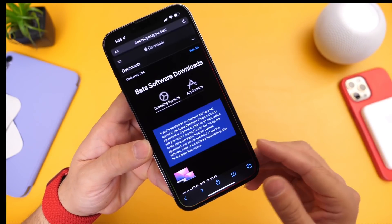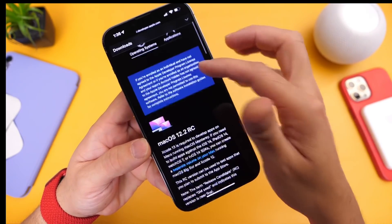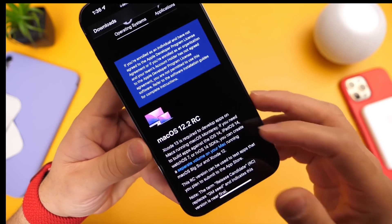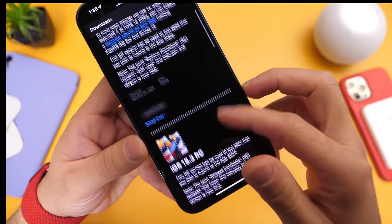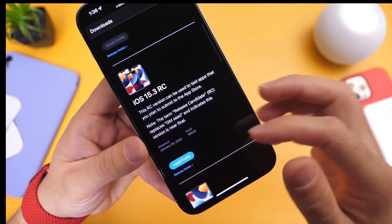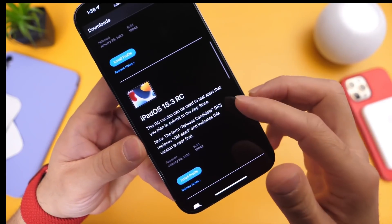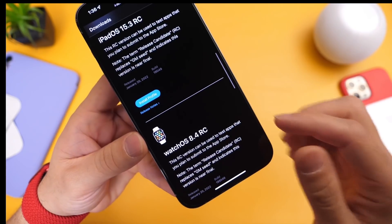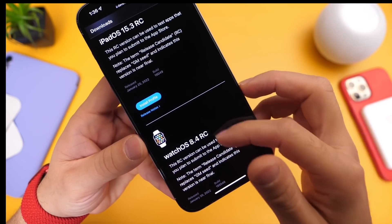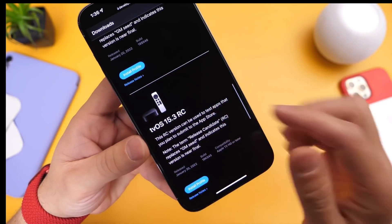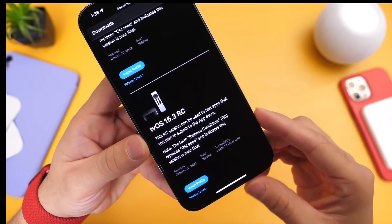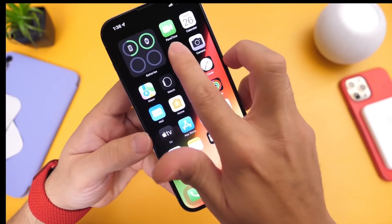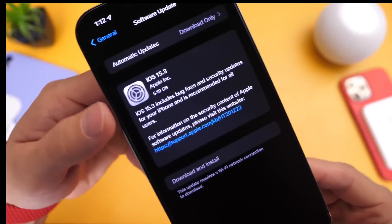Aside from iOS 15.3, Apple has updated their other platforms as well. The Mac received an update today to macOS 12.2. iPadOS 15.3 for iPads can be downloaded today. For the Apple Watch, watchOS 8.4 is available, and for the Apple TV, tvOS 15.3 is now available to download as well.